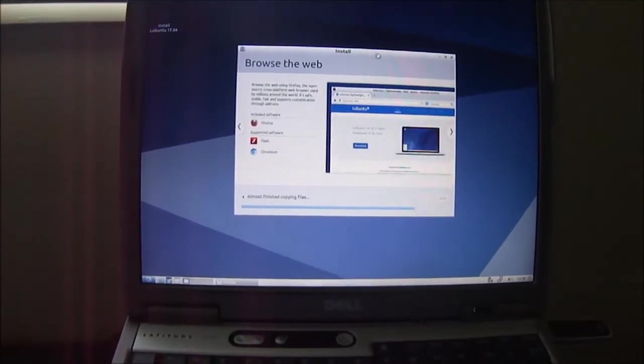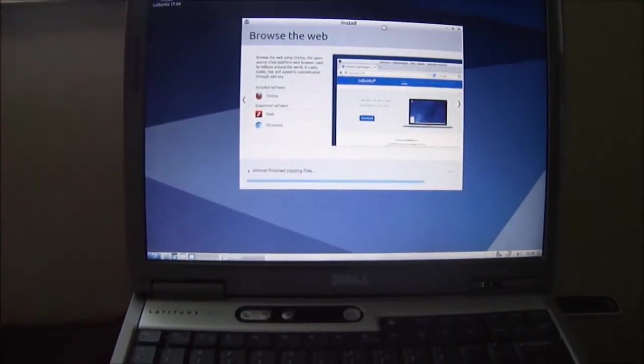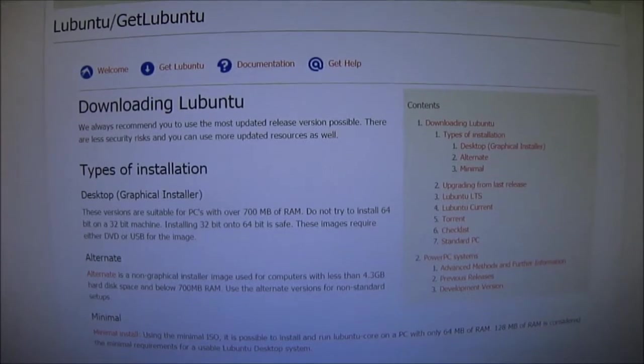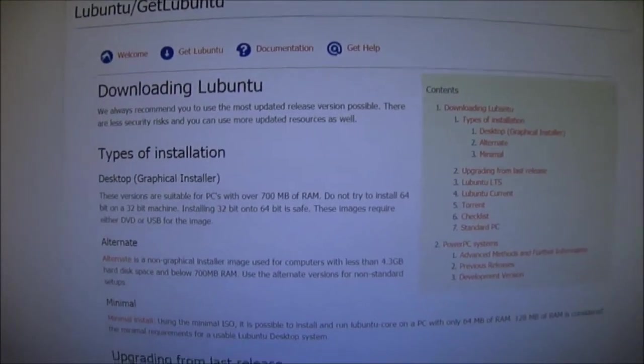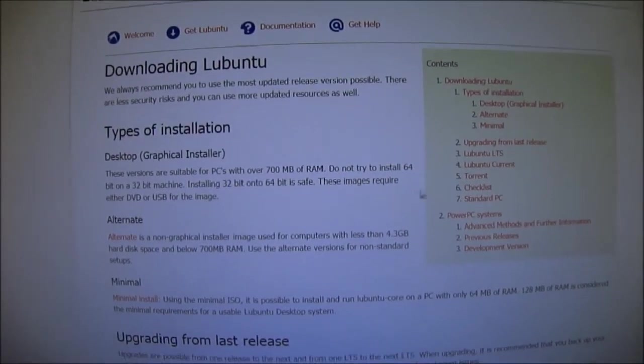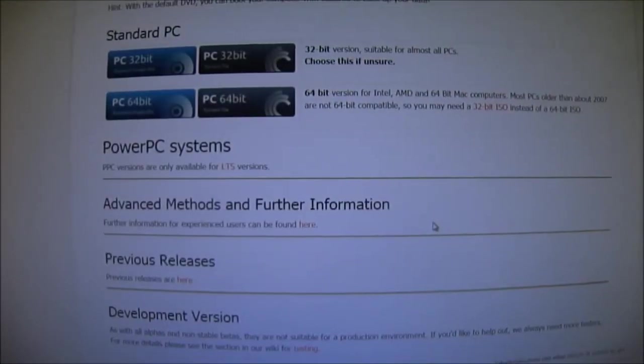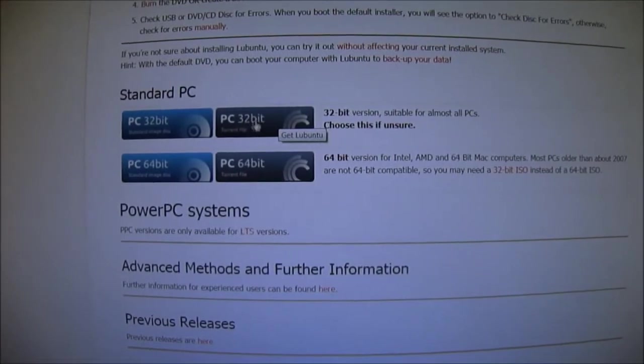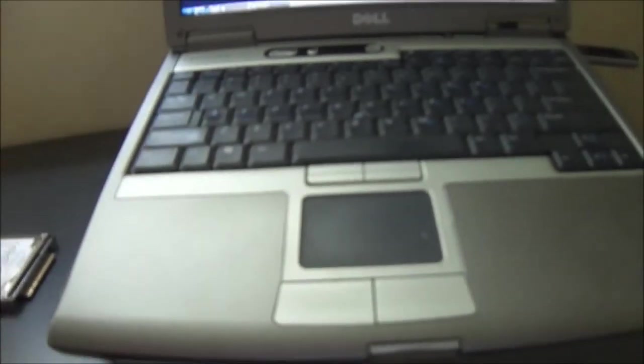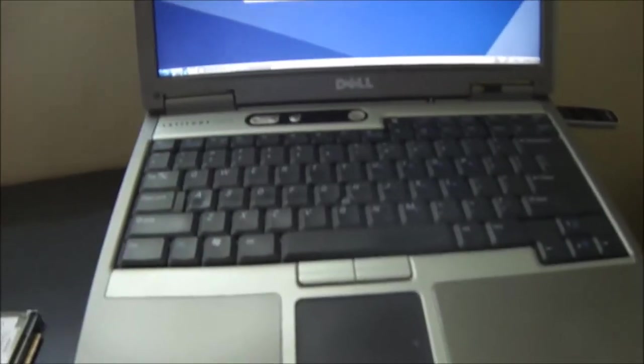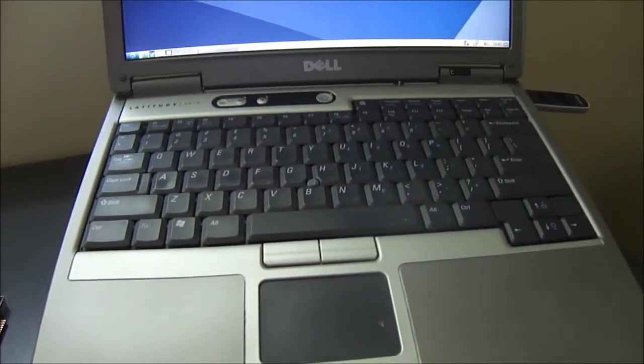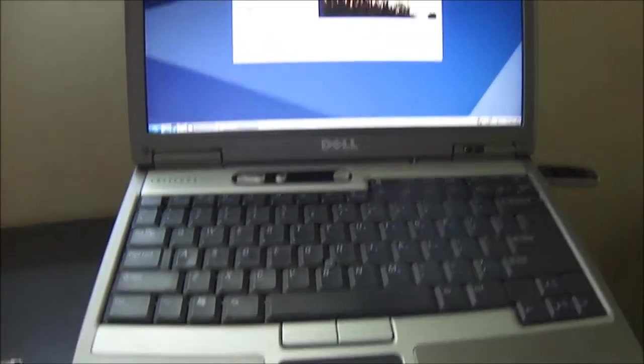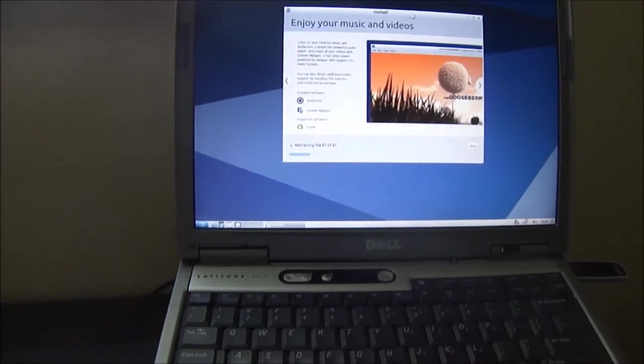And it's installing. I'll leave the link in the bottom for this page. This is where I downloaded it from. I downloaded a torrent. There's some reading here too if you're interested. And I did download the 32 bit system. This computer cannot handle 64 bit. This is only a Pentium M processor. Two gigs of RAM. And you can see it's still installing.